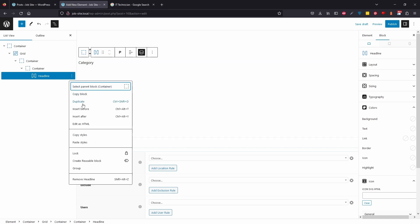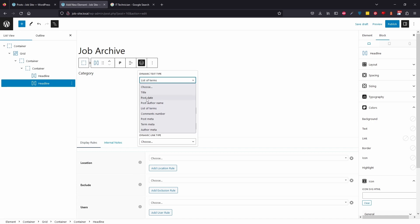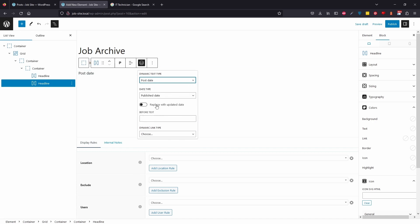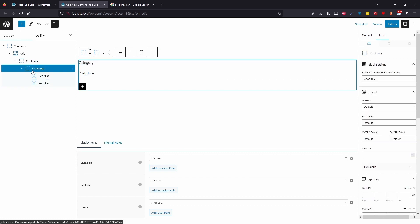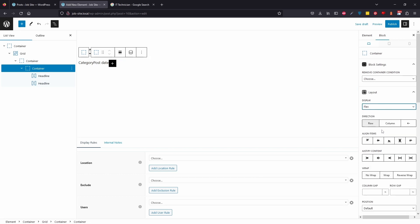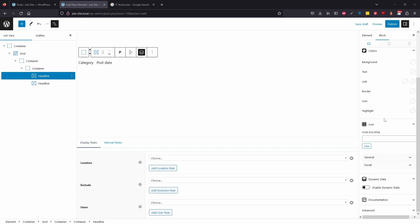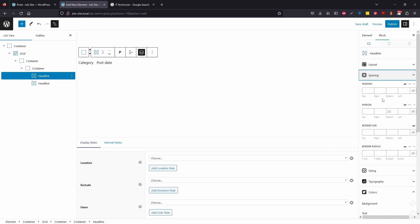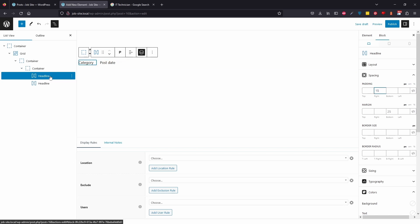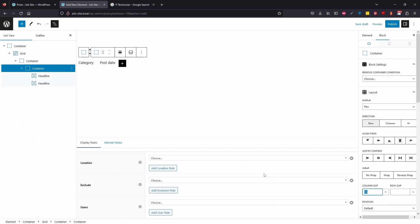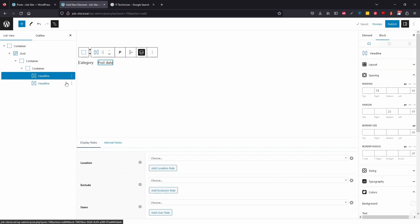Duplicate that headline and change the second one to Post Date. Then click the container holding these two headlines, go to the right panel, and set the Display to Flex so they sit on the same row. Set the column gap to about 5 pixels. On the first headline, add 15 pixels of right padding, then add a small border — a dark grey, 1 pixel — to act as a separator between the category and date.